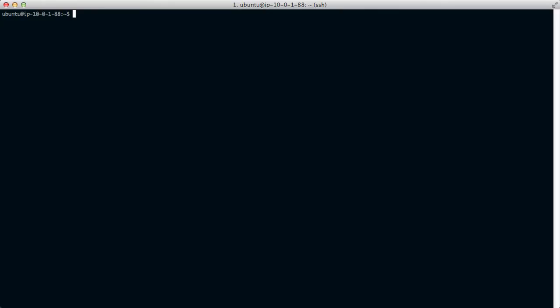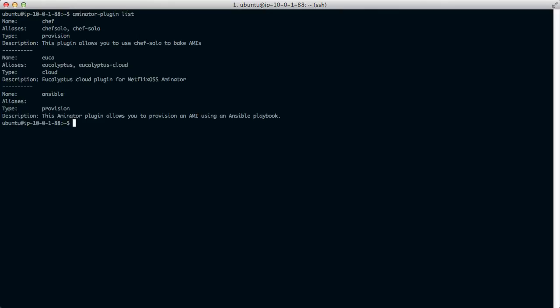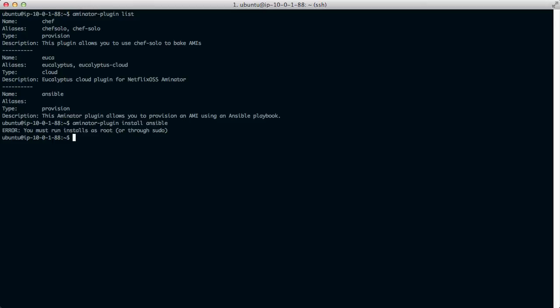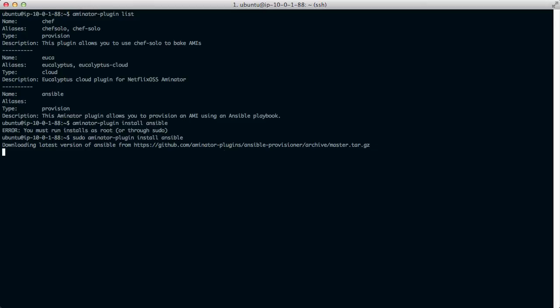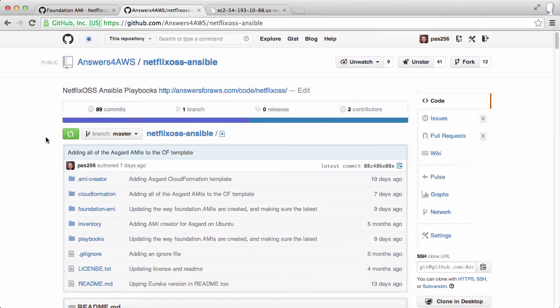Aminator also has some plugins. There's one for Chef, Eucalyptus and Ansible. So if you're not using the AMI and CloudFormation template, you can install it by doing Aminator-Plugin, Install, Ansible and specifying sudo. Then you would need to create that third environment that I showed you earlier, that is using Ansible as the provisioner.